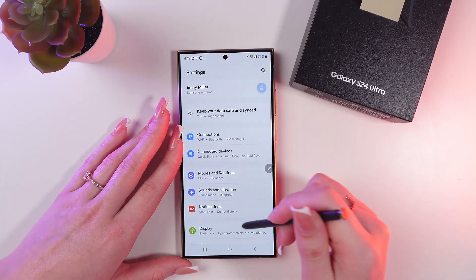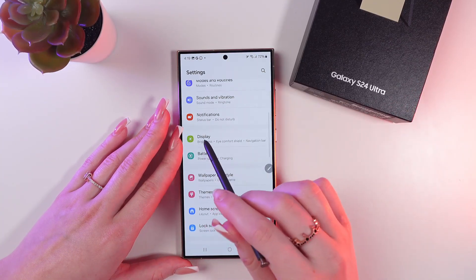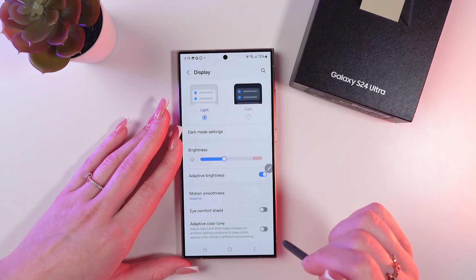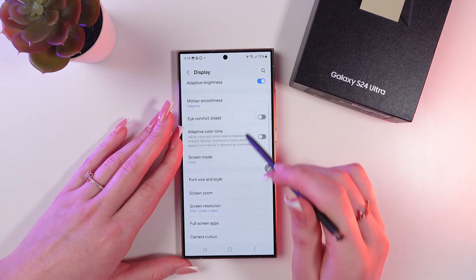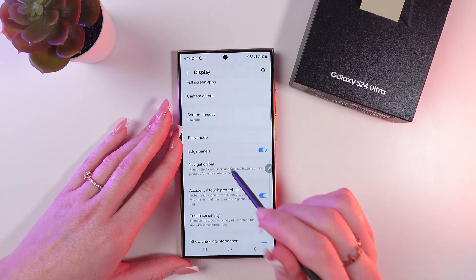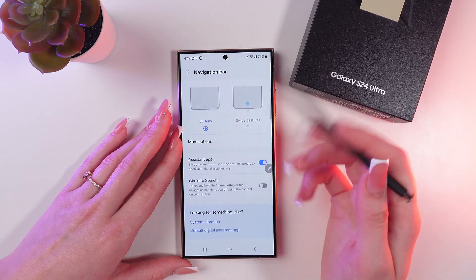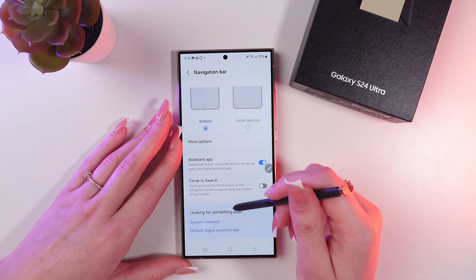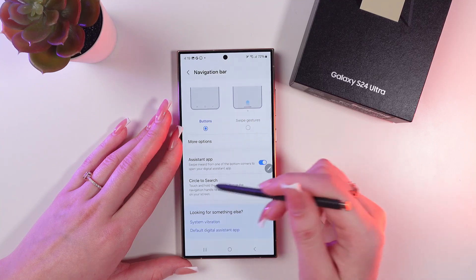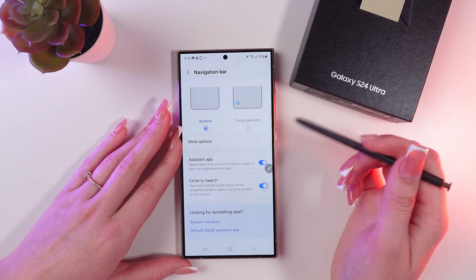We're going to start by opening Settings. Here we need to click Display, then choose Navigation Bar from the other options, and just enable the Circle to Search function.